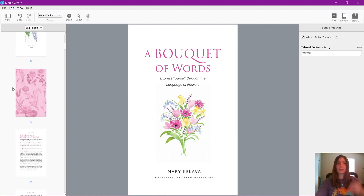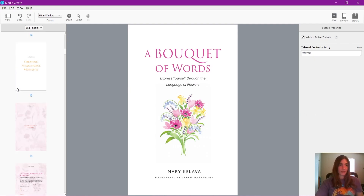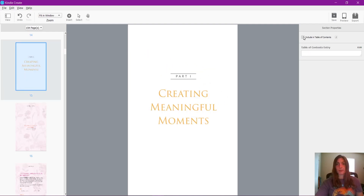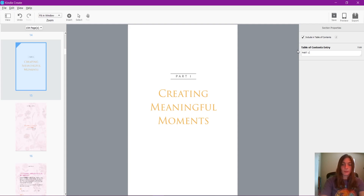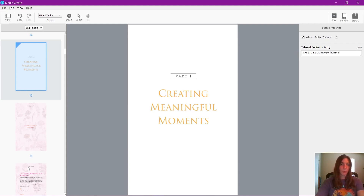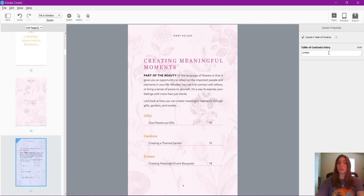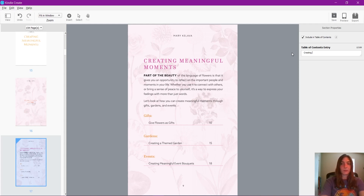Sometimes I would even cheat the system because I needed levels. Take, for example, this part one — creating meaningful moments. What I might do for this is type part one in all caps to make it stand out. Then every sub-level after this, I would use a couple of space characters to make it look like it's indented a couple of levels over, doing one, two, three spaces, and continuing like this.